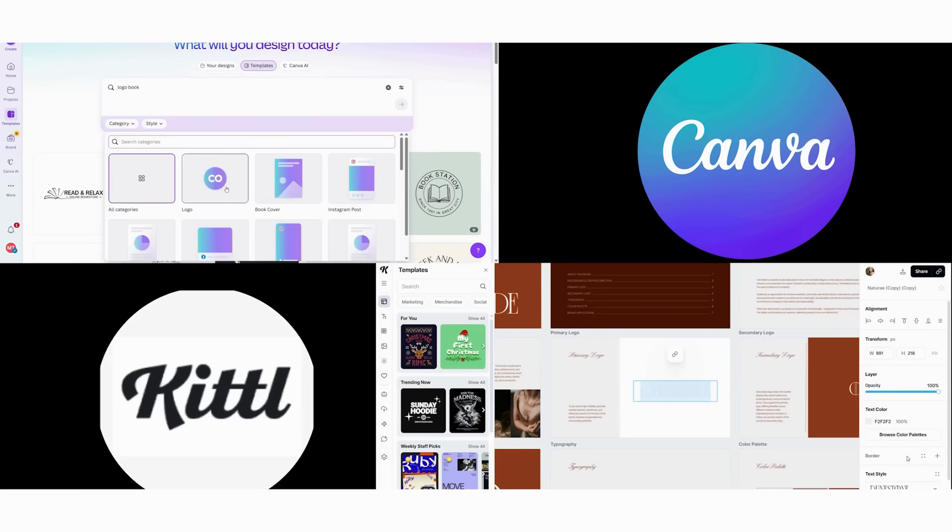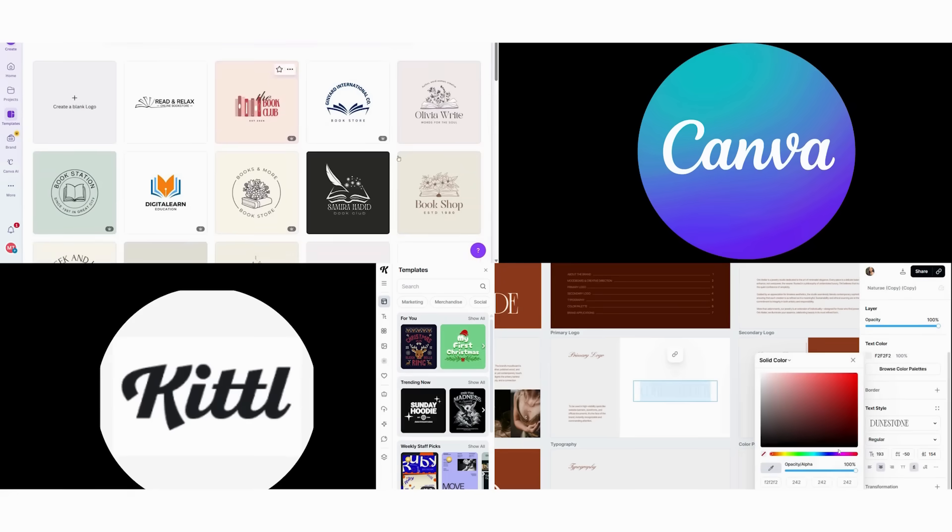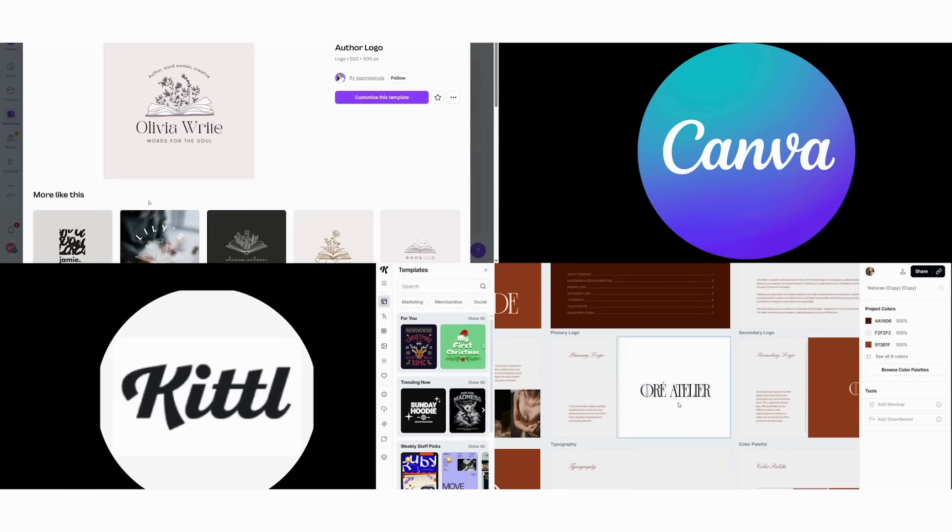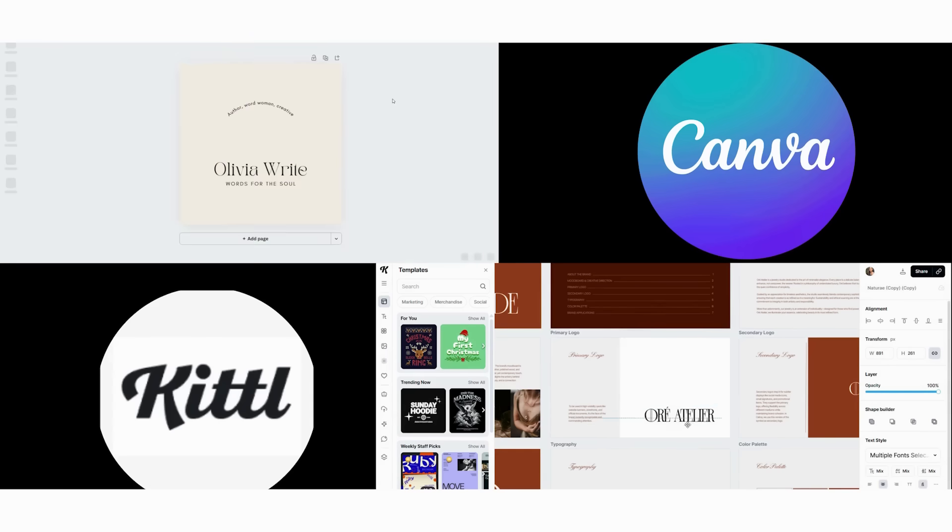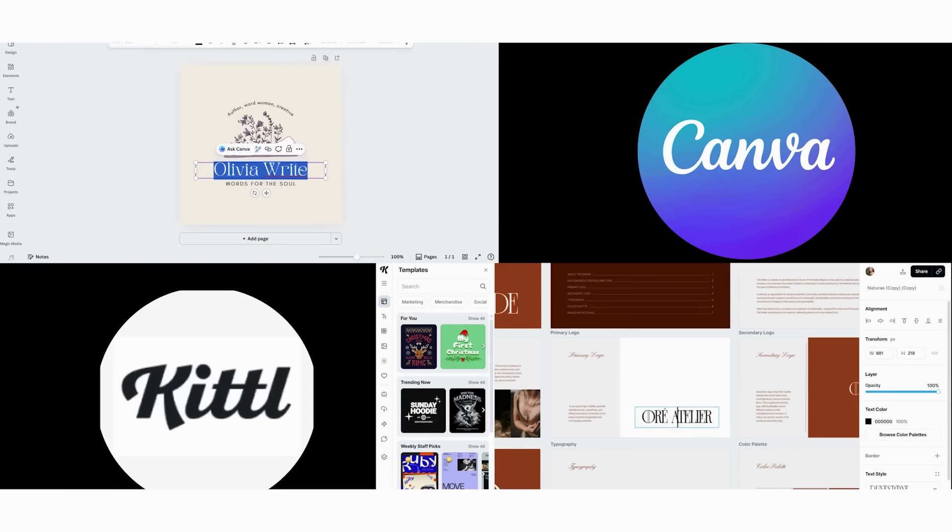Next, think about collaboration. Do you work with teams needing real-time collaboration, Canva, or work independently on creative projects, Kittle?